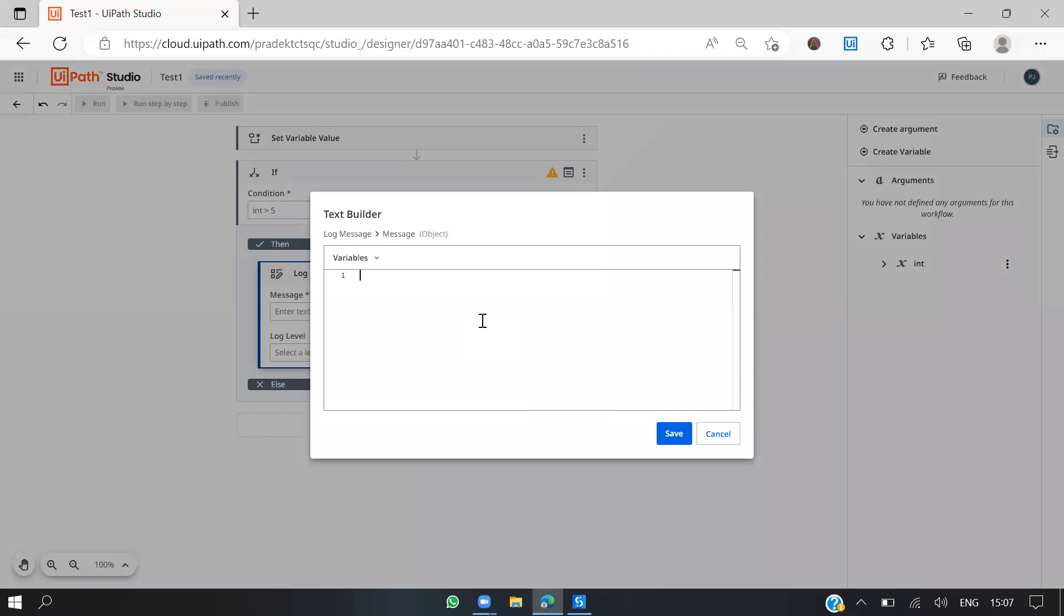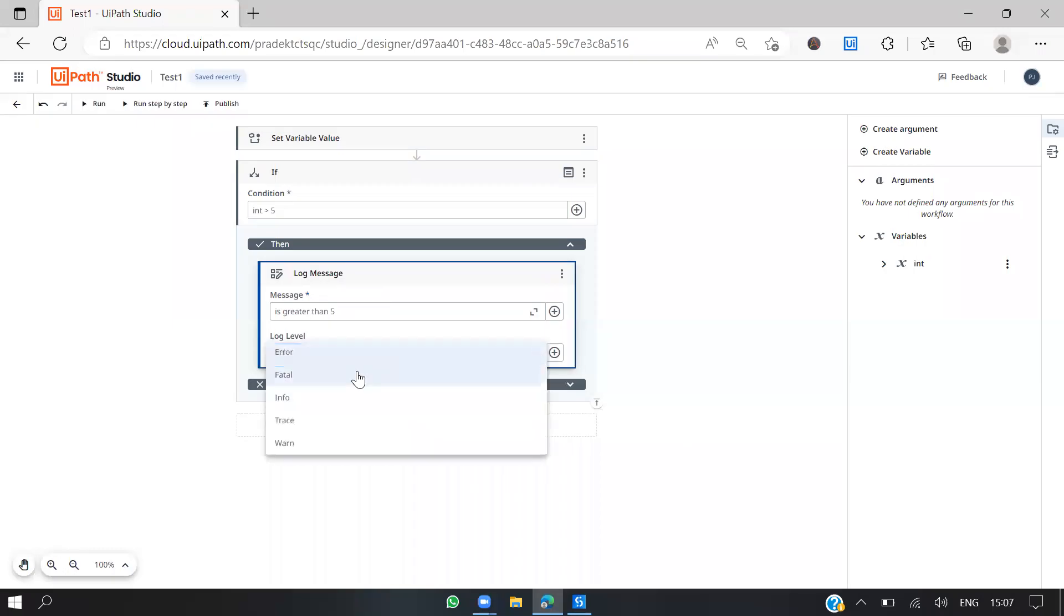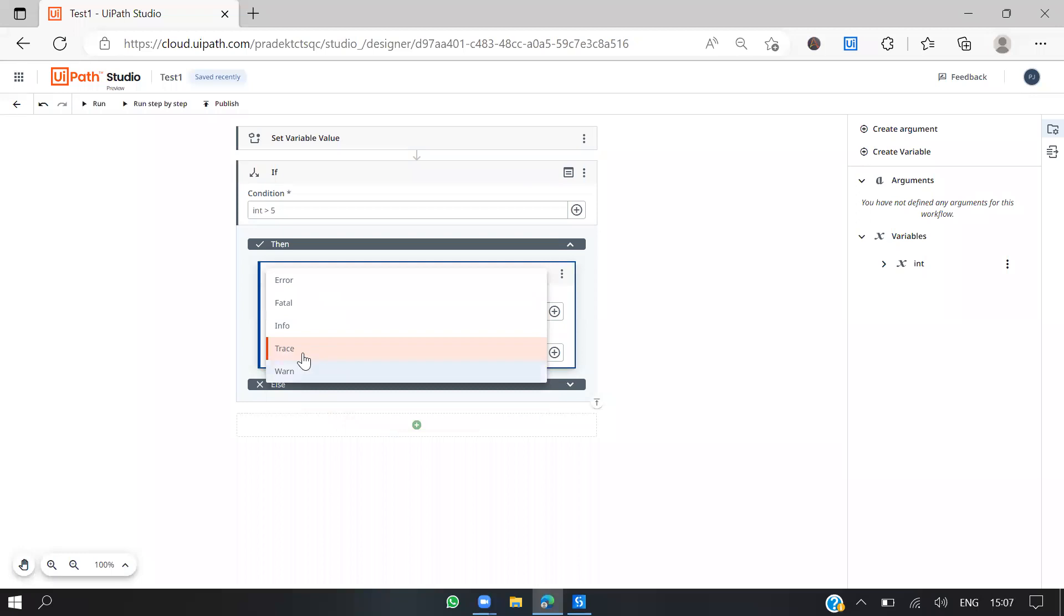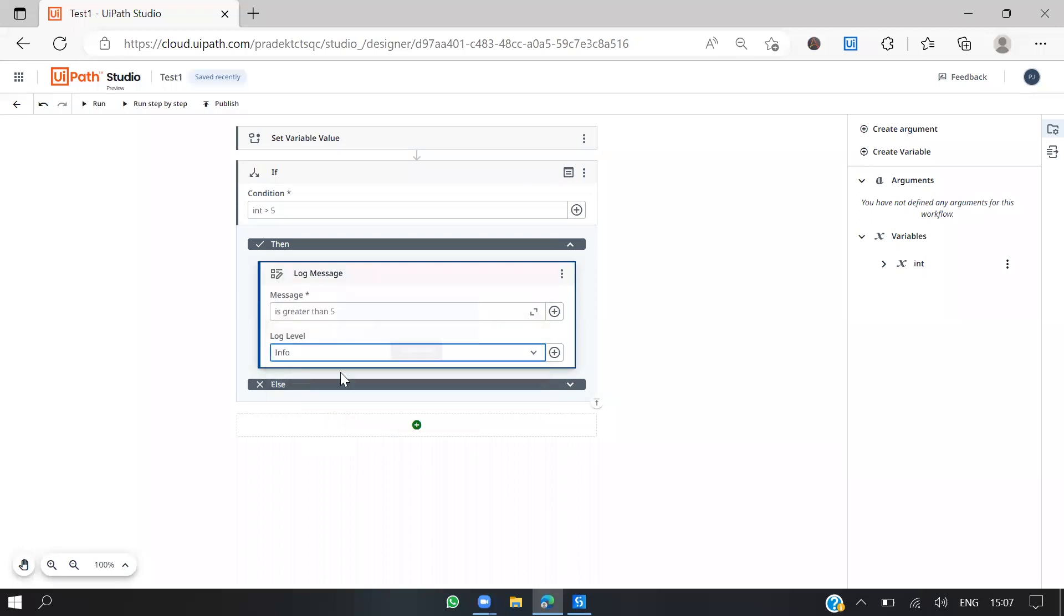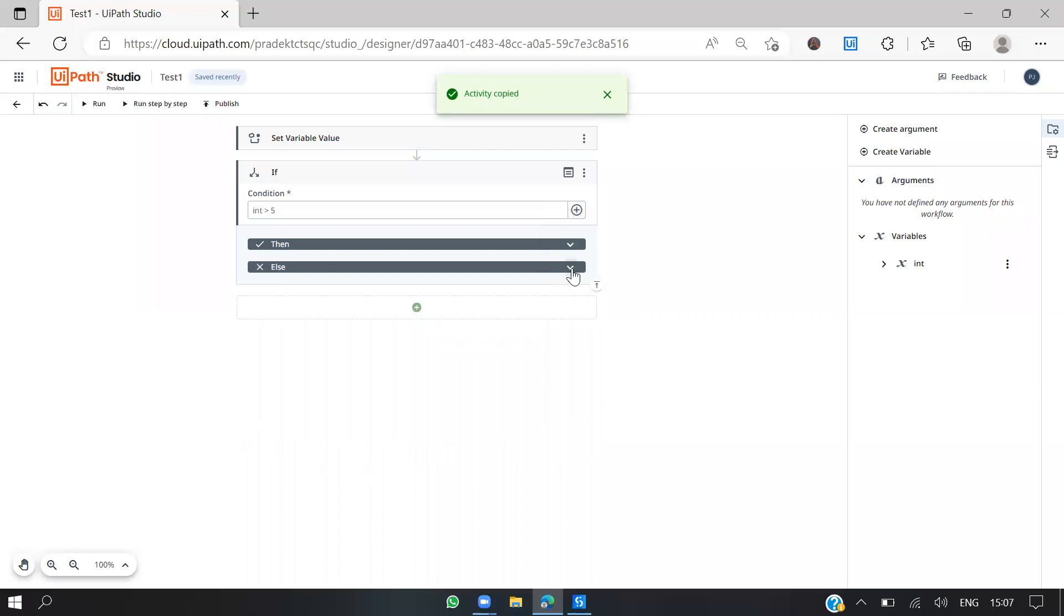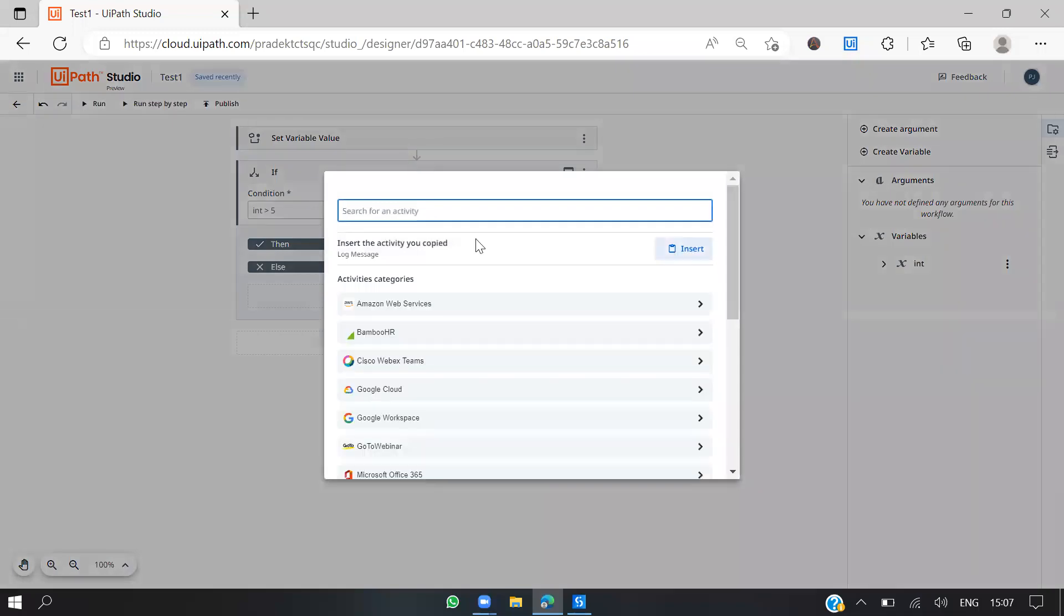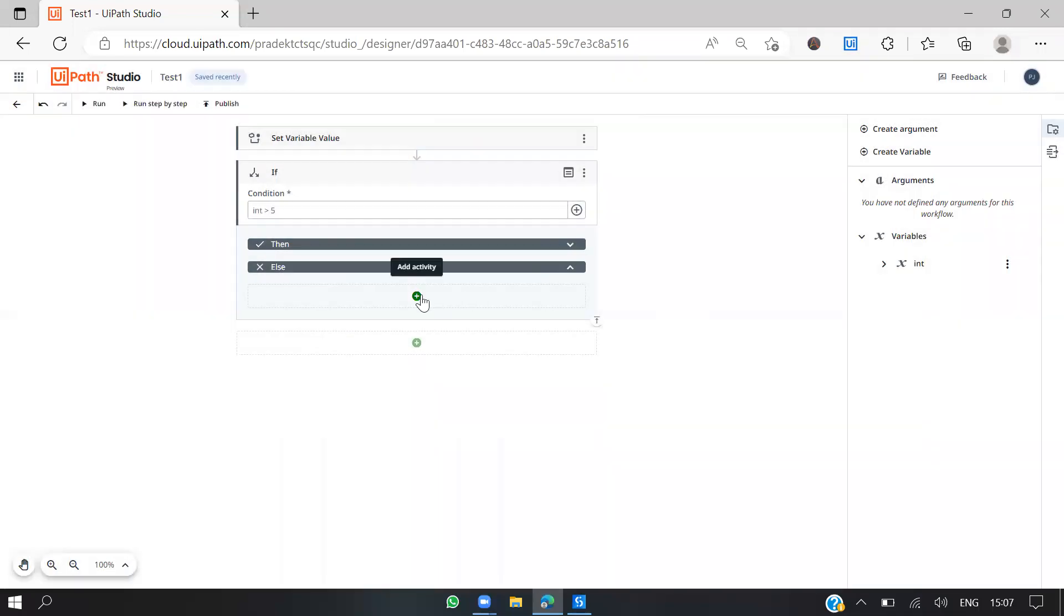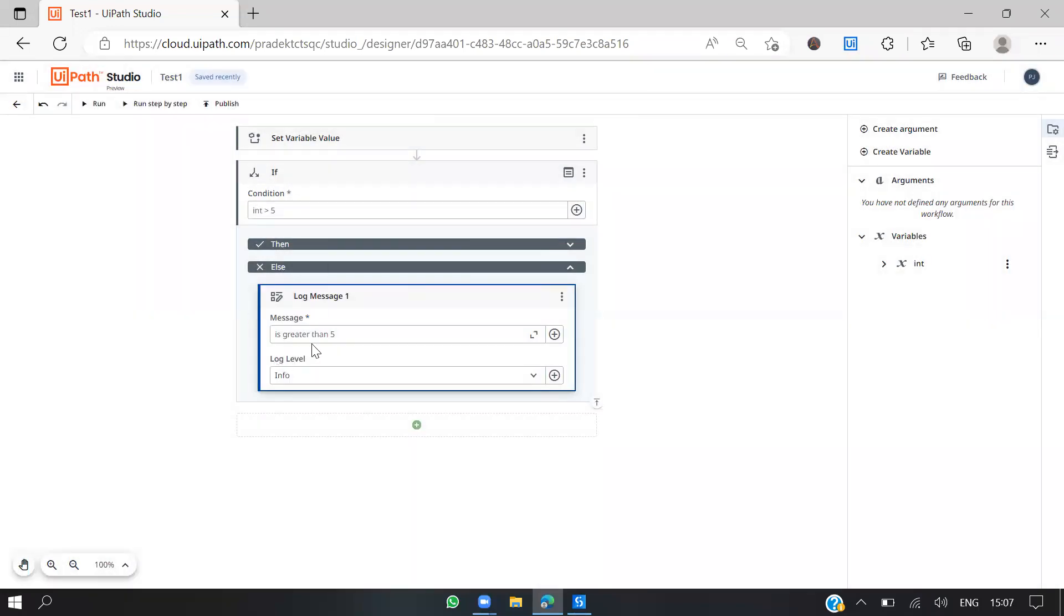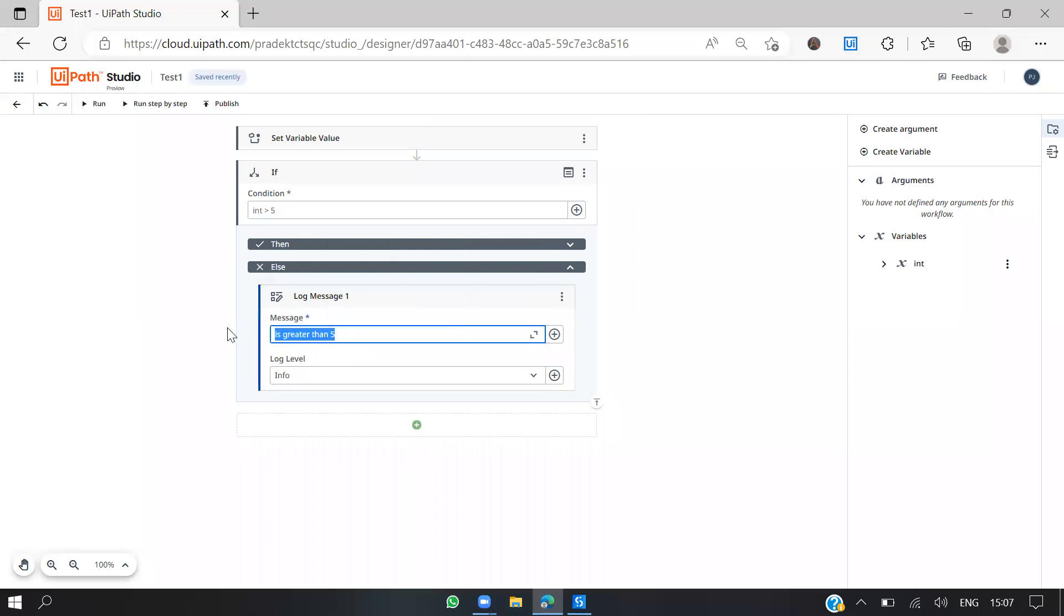The log level is info. Let's copy this and put it in the else block. Whenever you click on this, there's already a copied activity, right? You can just click to insert it. Insert so it's not greater than 5.